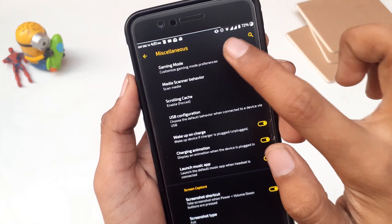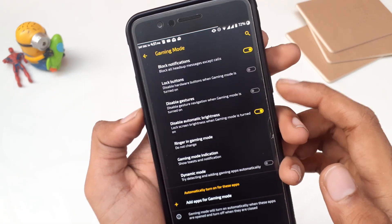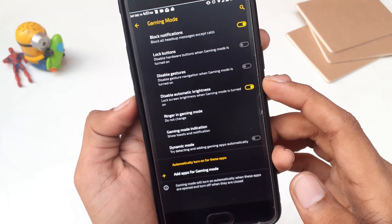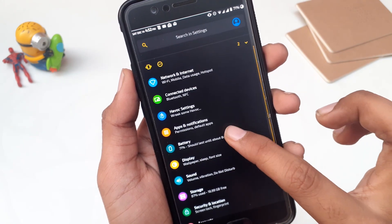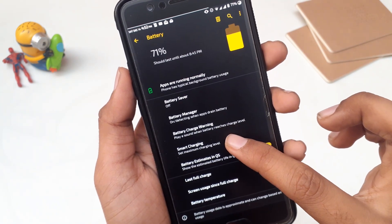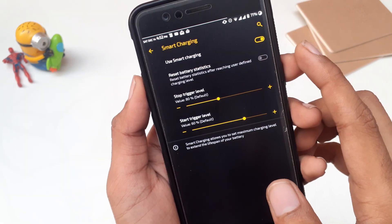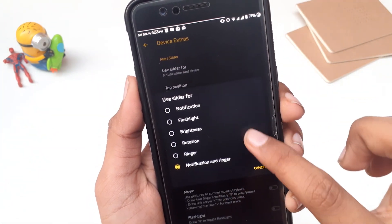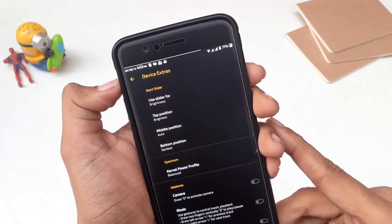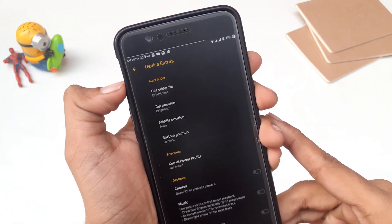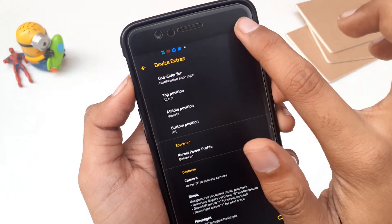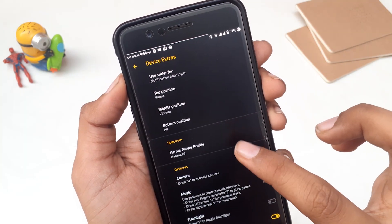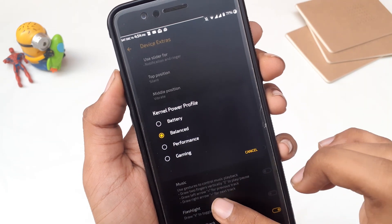In miscellaneous settings we also have a dedicated Gaming Mode — you can block notifications, lock the power button, disable gestures, and disable automatic brightness. Then there are USB configuration options and wake device on charging animation. In Battery settings you have Smart Charging to restrict charging up to a certain level. In Device Extra Settings you can use the alert slider for notifications, flashlight, and brightness, and change the power profile. On balanced profile this ROM gives me four to five hours of screen on time, and on battery profile around six to seven hours — even with four Gmail accounts and two WhatsApp accounts. There are also gestures like draw O for camera and draw V for flashlight.